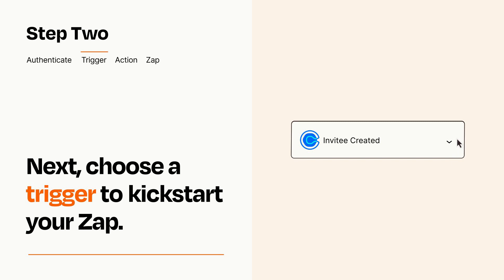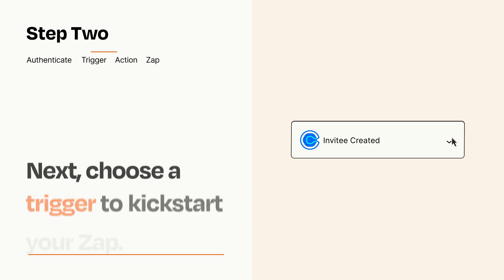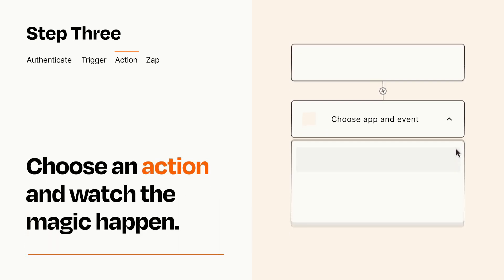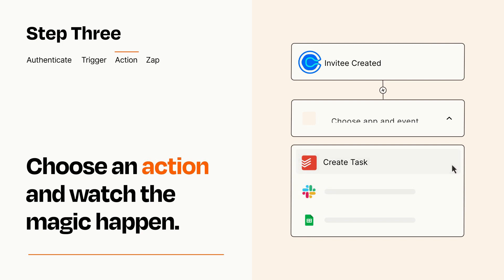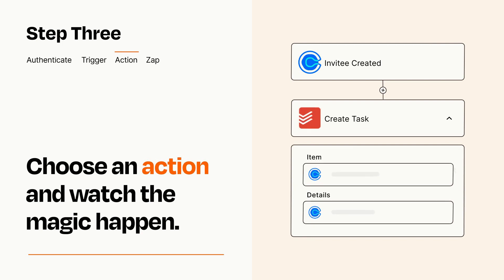This last part is where the magic happens. Choose the action you want to happen in your target app. You'll see a bunch of fields where you can specify the details of your Zap. You can type free form text or pull data in from your trigger step as needed.